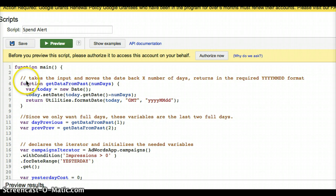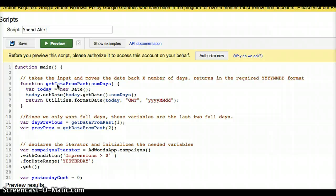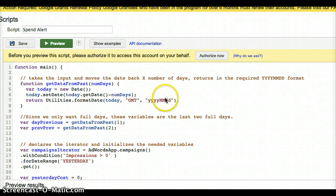And then the next part right here that you can see this comment line, this is a function that I actually got from the Google scripts team that they had posted. And what this does is it just converts the JavaScript native date format, which AdWords doesn't accept, and puts it into the year, month, date format, which AdWords does accept.